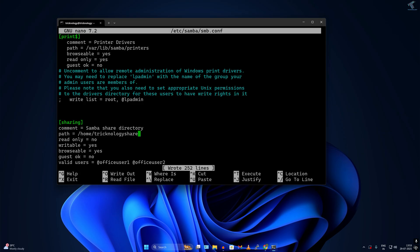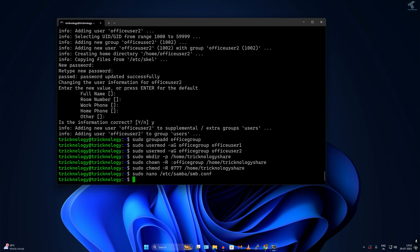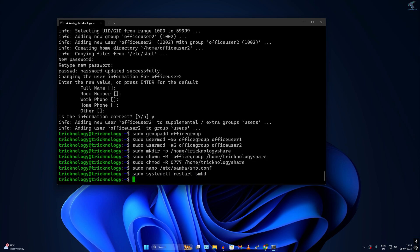After that, you need to press Ctrl+O to save this file, press enter, and then Ctrl+X to exit this window. After done, I will restart the Samba service. For that I type sudo systemctl restart smbd, then press enter. Now I'll try to access that share folder from my Windows machine.